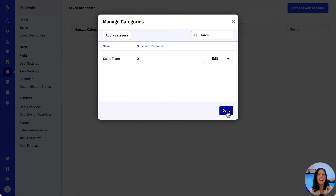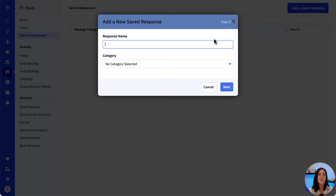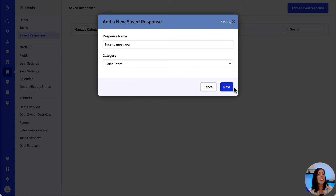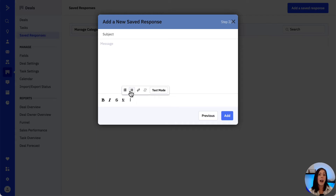We click on Done and we're back to the Saved Responses page, where we will go to the blue button at the top right to create our first saved response. We type in the response name and then select the category. We click Next and here is where we can start building our template. Note that we have some styling options on the lower left of the composer, as well as options to add bullet points, insert a link, remove a link, or switch from HTML to a plain text email.